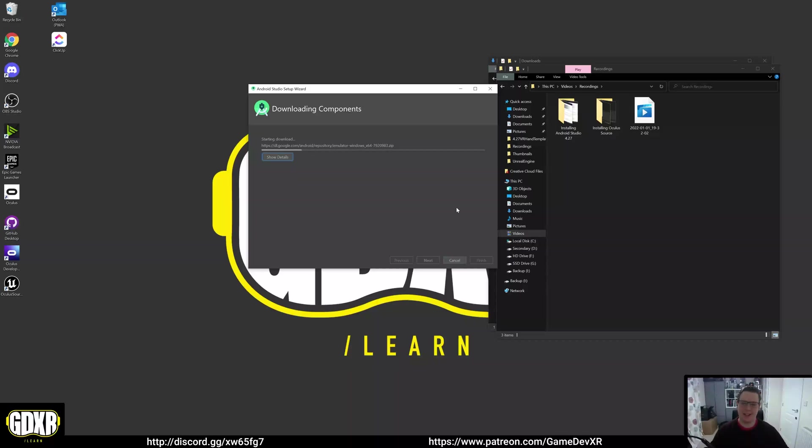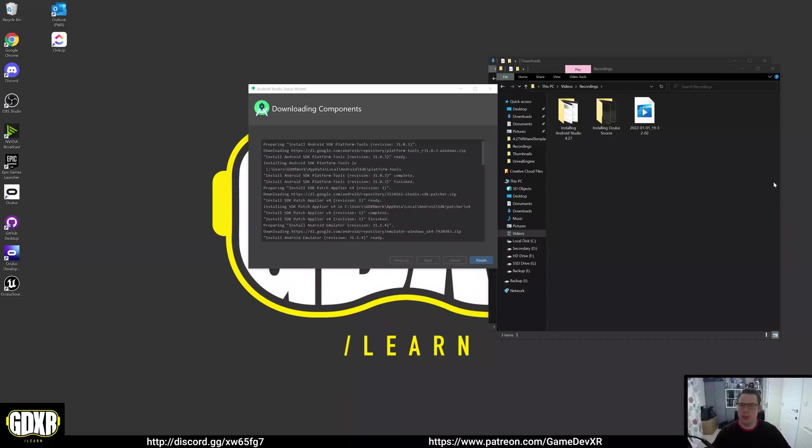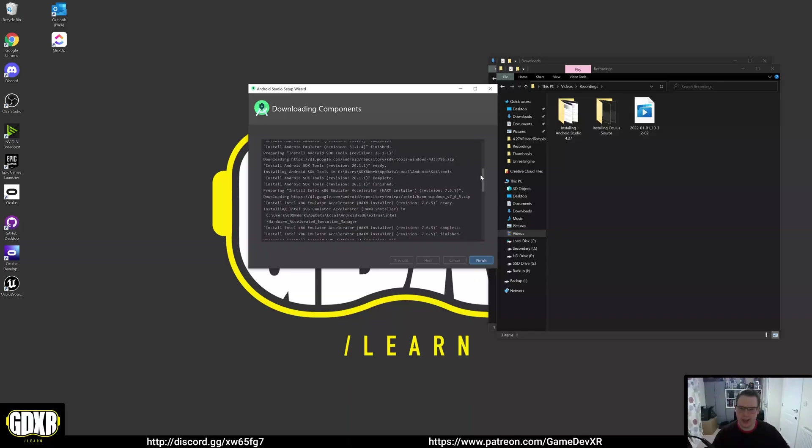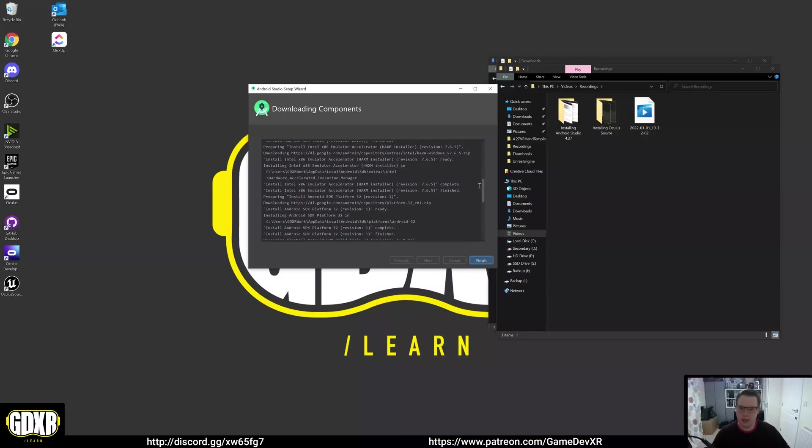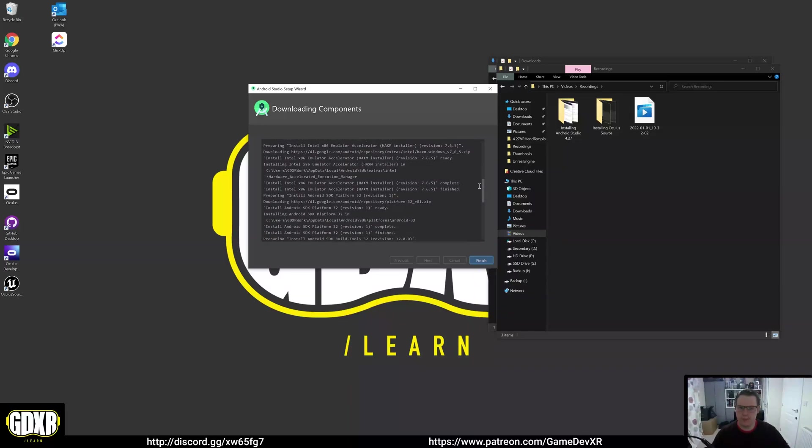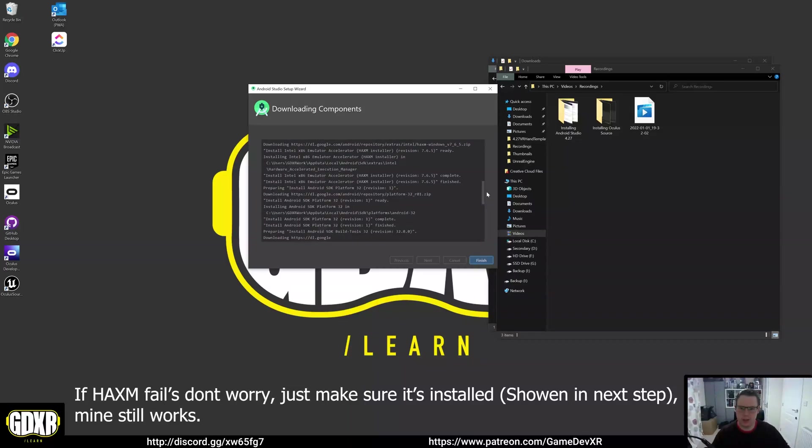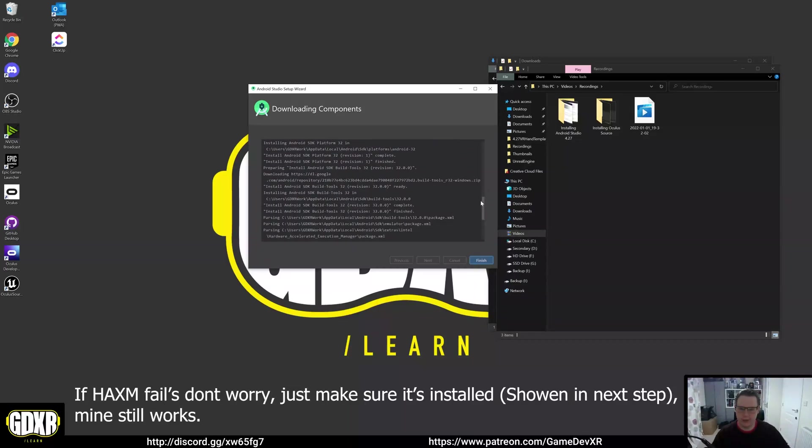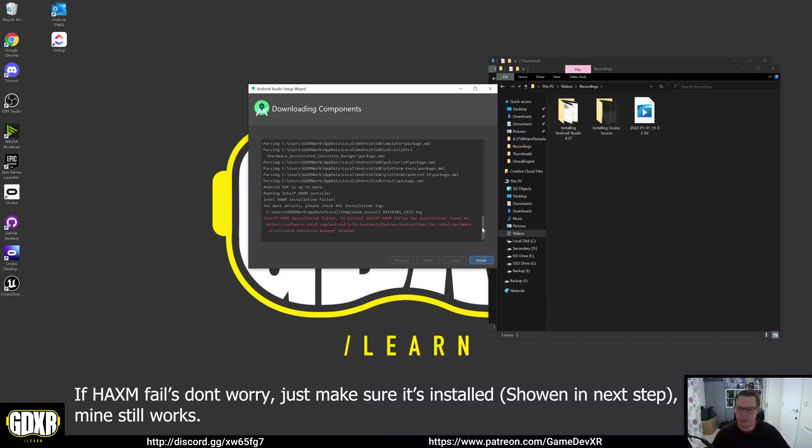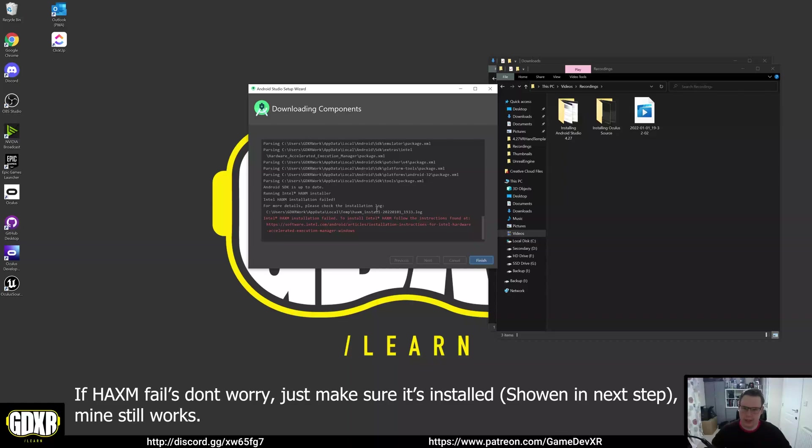This shouldn't take that long because the files are actually quite small. So it's completed the download. Let's have a look through just to double check everything. Haxam install is ready. I've got a feeling it's going to error out. Yeah, so Intel Haxam installation failed. For more details, please check the installation log. So we'll remember that, we're going to hit finish.